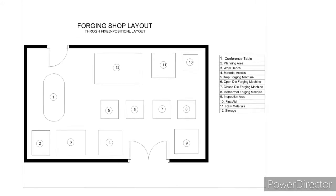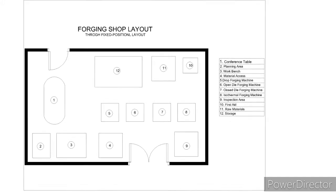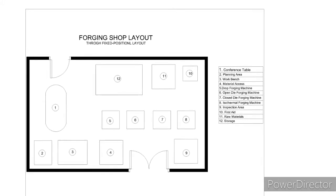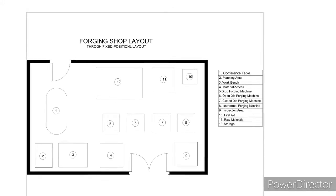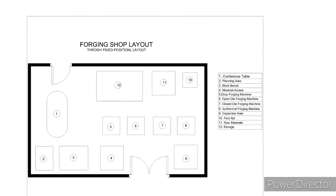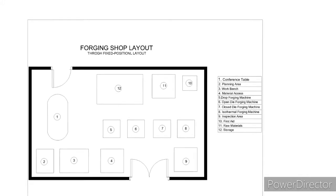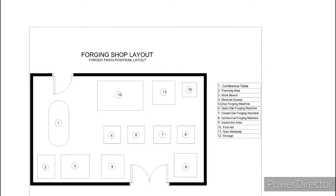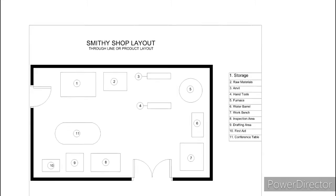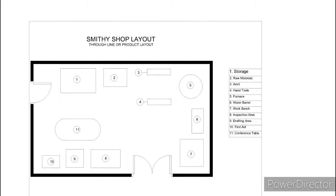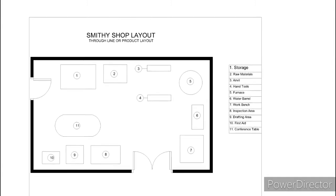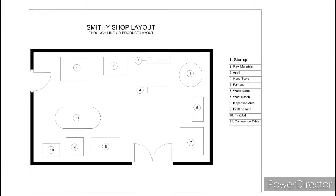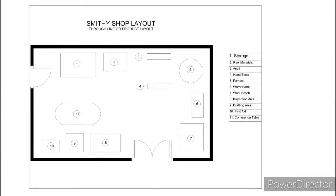Forging or Smithy Shop is where the process of shaping and conditioning metal by pressing, pounding, or squeezing it with or without heat takes place. Common tools used in this shop are anvil, chisel, tongs, fuller, hammer, press, die, platter, punch and drift, and clamping vise. Line or product layout would be suitable for this shop because it implies various operations on raw material that are performed in sequence.